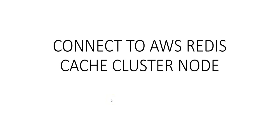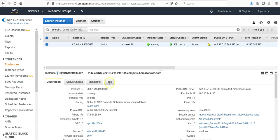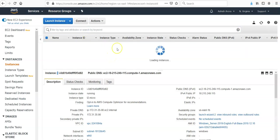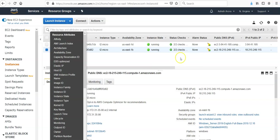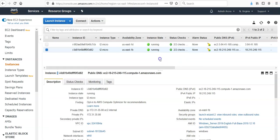Hi, my name is Ashish and in this video we will see how to connect to AWS Redis cache cluster node. For this I have to log on to the console. I am logged on to the console and if you would see the instances here, first of all I tried it with the Linux and then I tried it with the Windows as well.